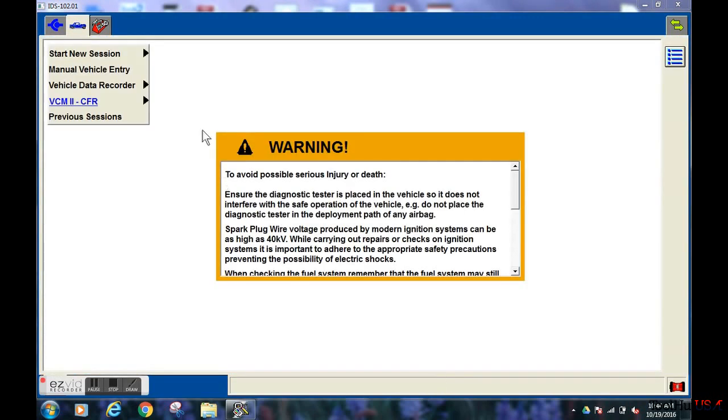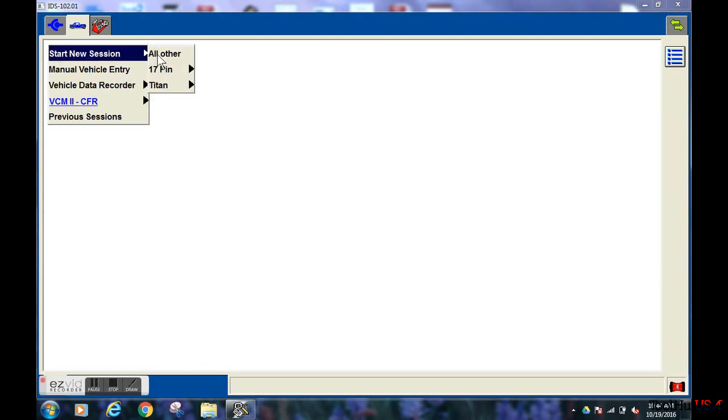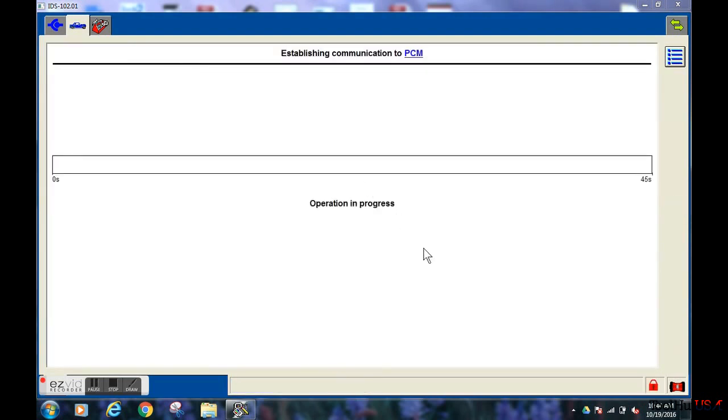We are going to start a new session. We are going to select all because we are the United States and we are going to allow the identification process to occur.